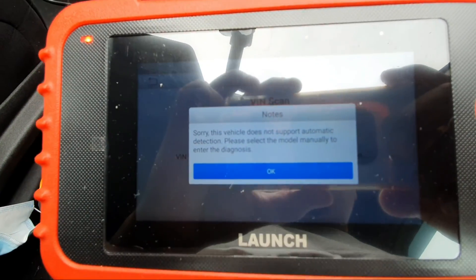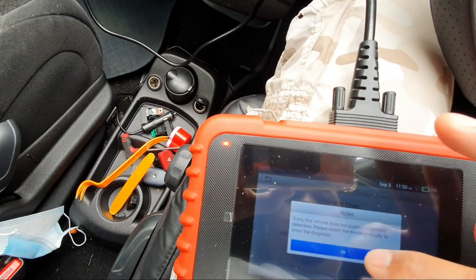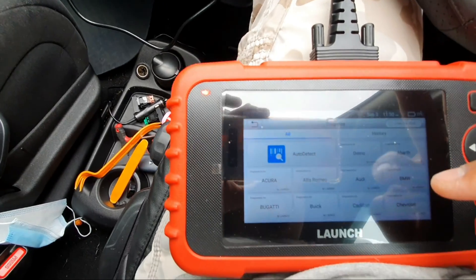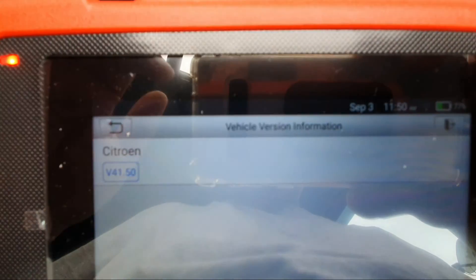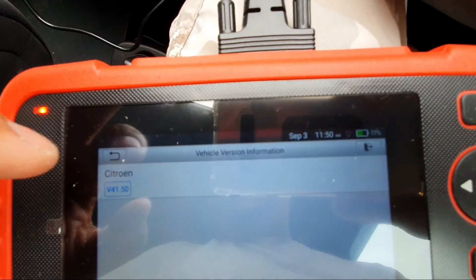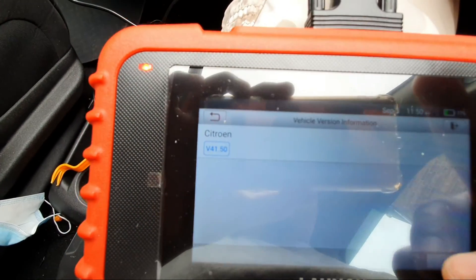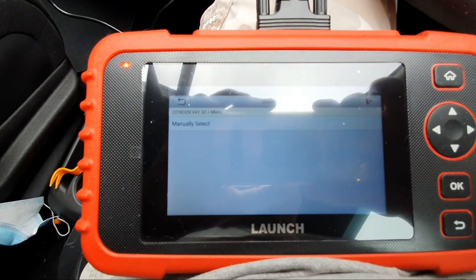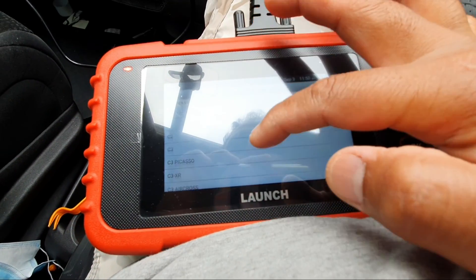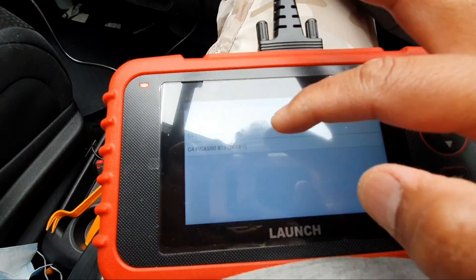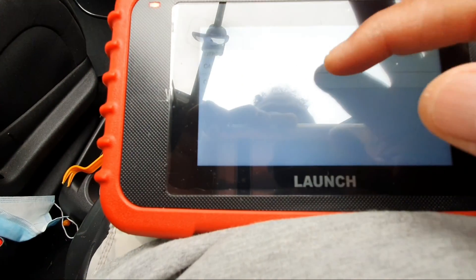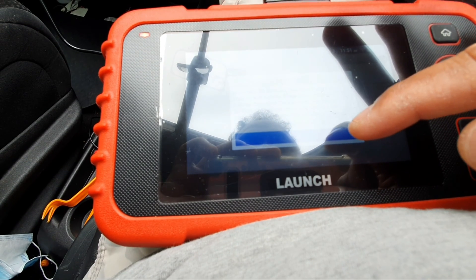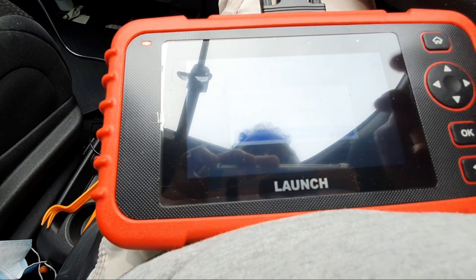Sorry, this vehicle does not support automatic detection, please select the model. Alright, let's find the Citroën. I'm going to select manual, mine is Picasso, so 2015. Now loading.